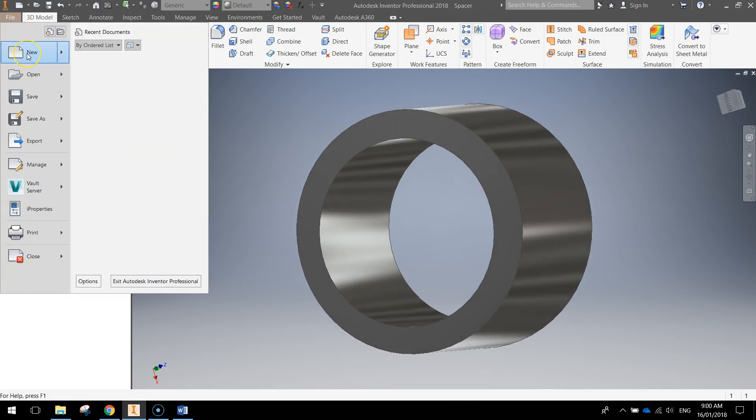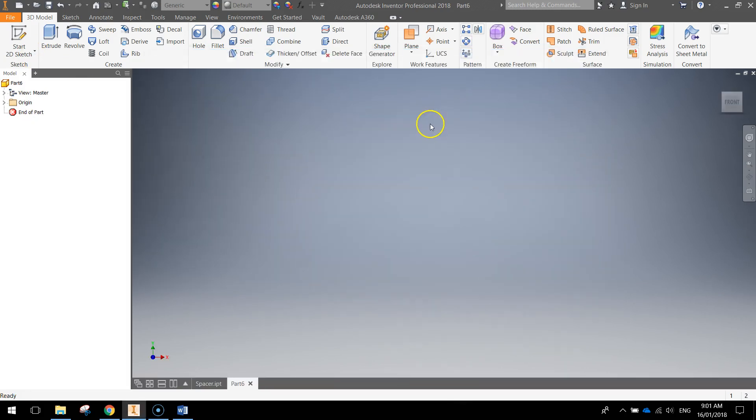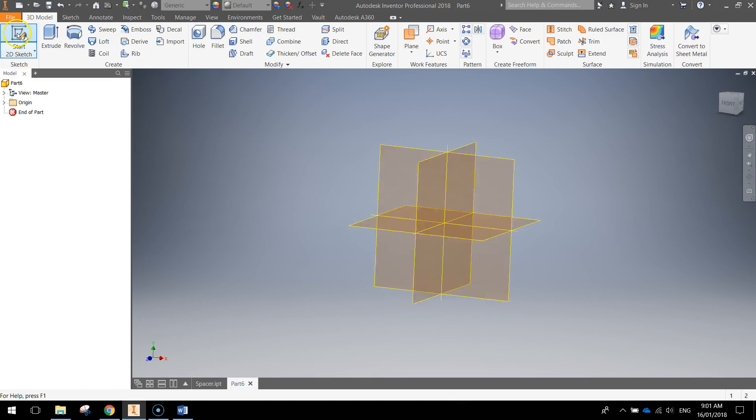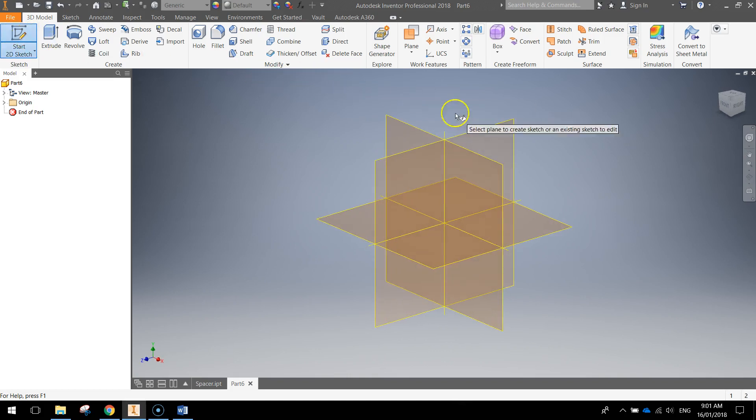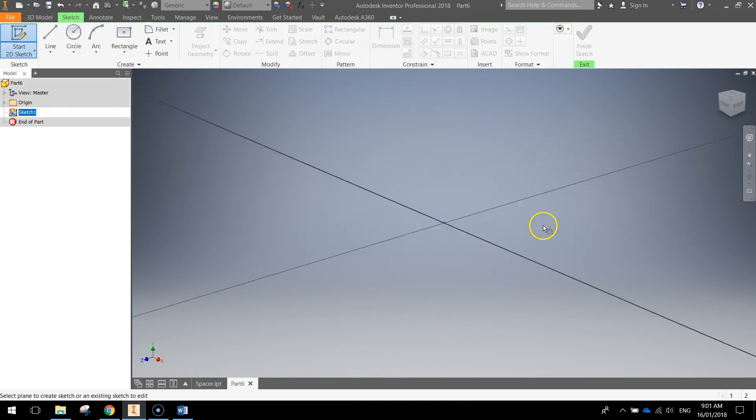Just go up to the File menu, make a new document, metric template, standard millimeter part. I'm going to start a 2D sketch on the XZ axis, so that's our base plane.